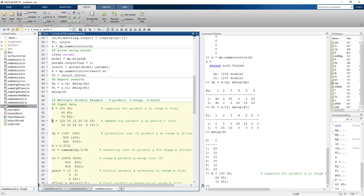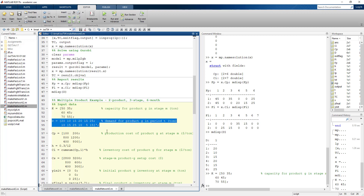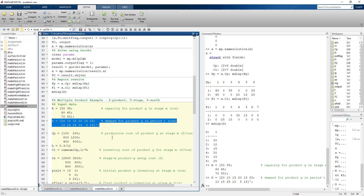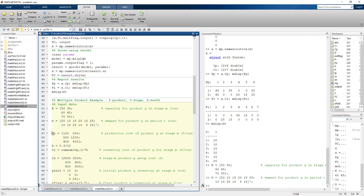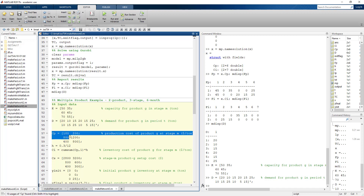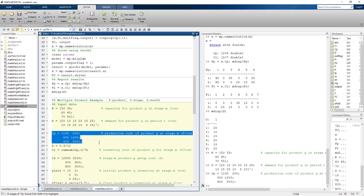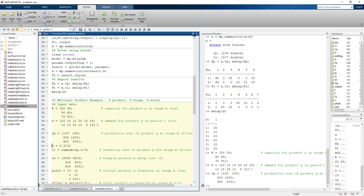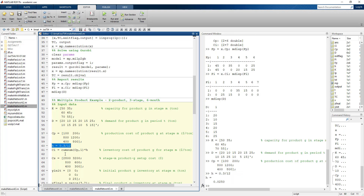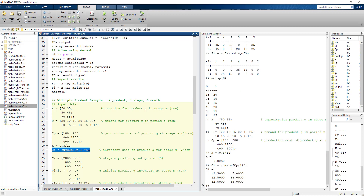Likewise, demand is given as two vectors — one per product. Production costs can differ by product, similar to the single-product case but done twice. The inventory carrying cost is assumed to be the same for both products, applied across three stages.